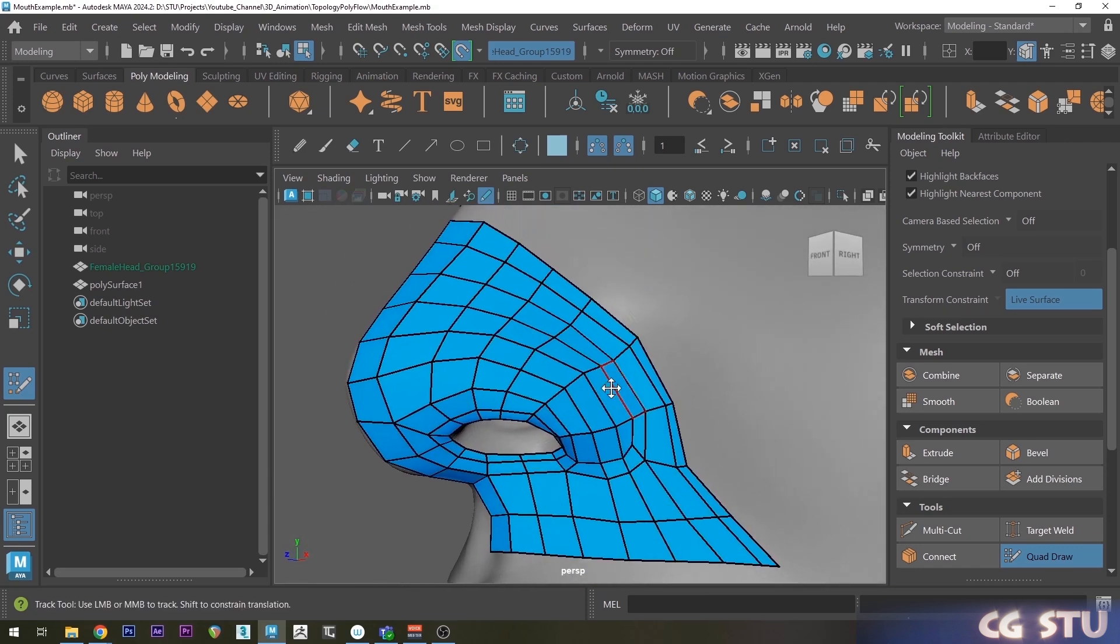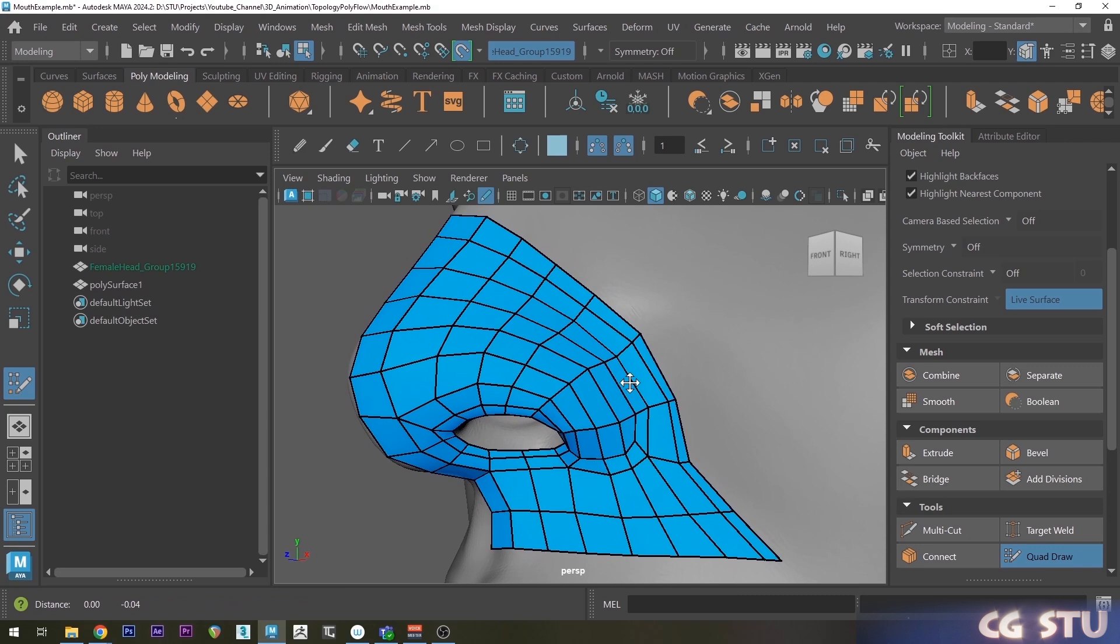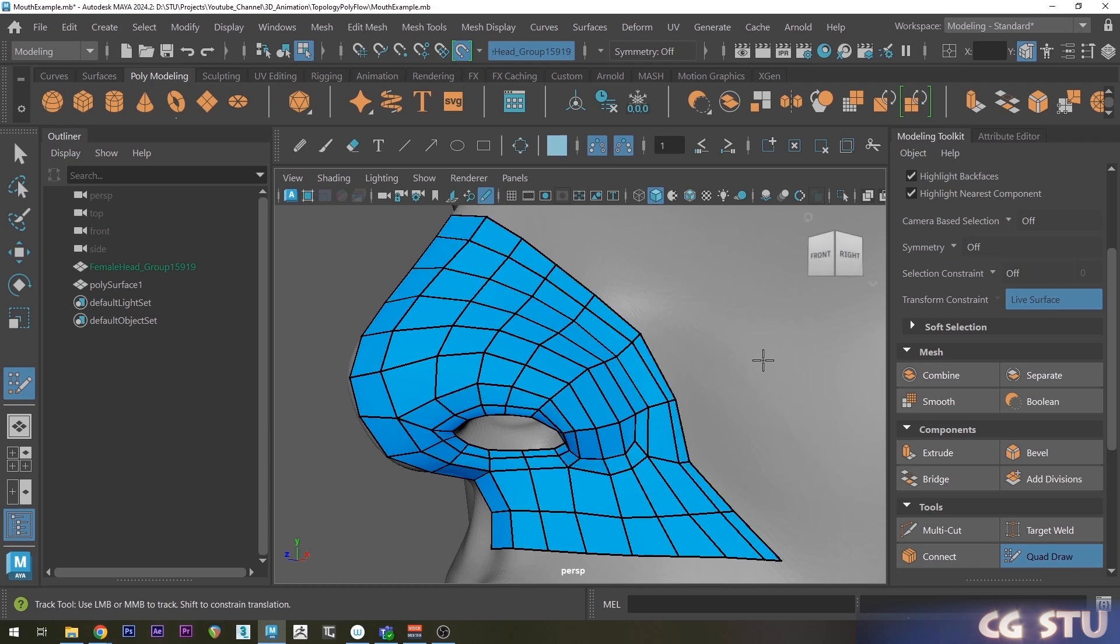And there you go. Quick, easy, smooth, edge flowy snozz with really nice edge flow setup. So anyway, I hope that helped. It just makes modeling a little bit easier. Yeah!